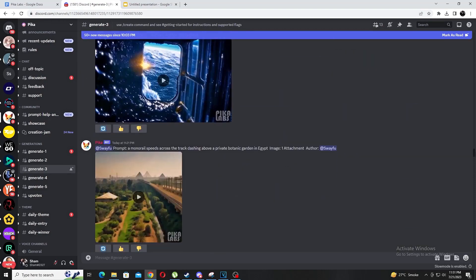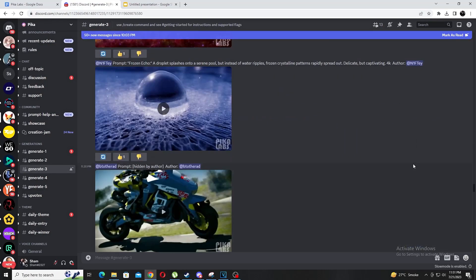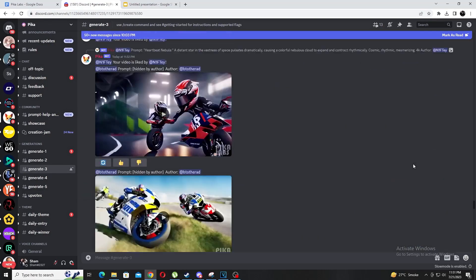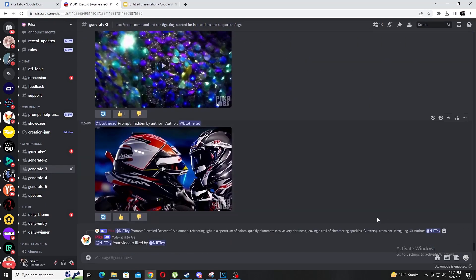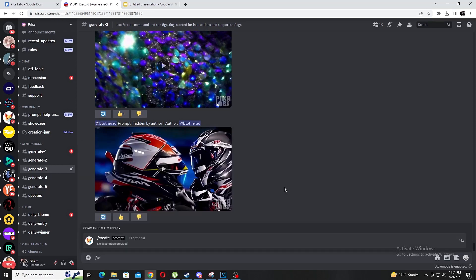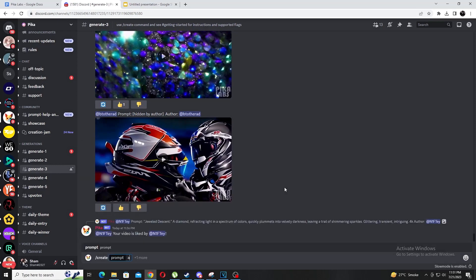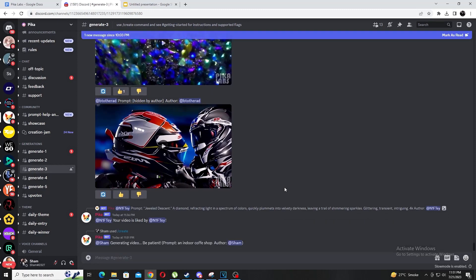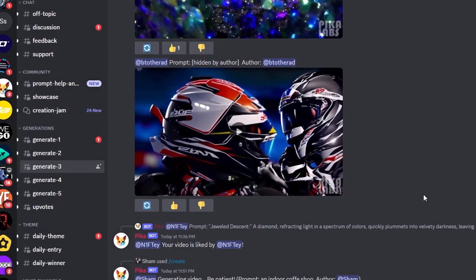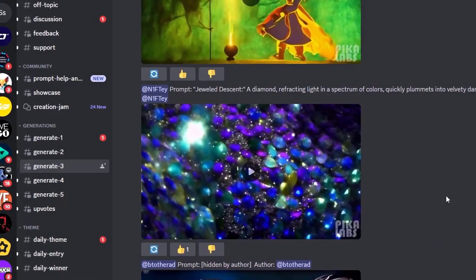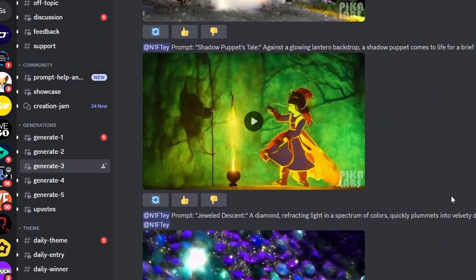Going right above the announcements channel we have the getting started section. This channel will help outline how to use the bot. I would recommend everyone to take a look at this channel as soon as you get accepted and fully grasp what each setting does. For example there are aspect ratio settings and negative settings that are super helpful when generating the videos you want. The next channel or I guess channels is the generate section. There are about five separate channels for everybody to use so just randomly choose one.